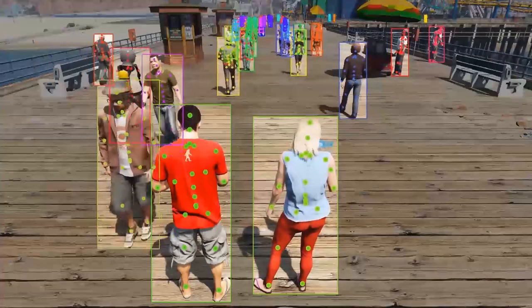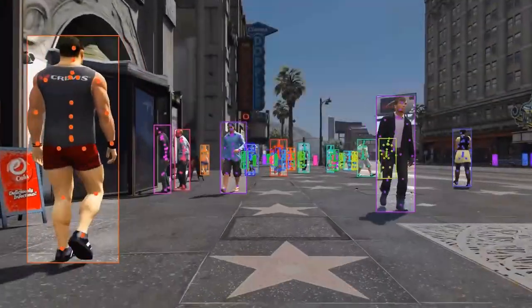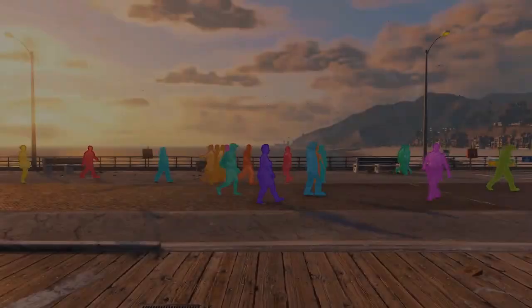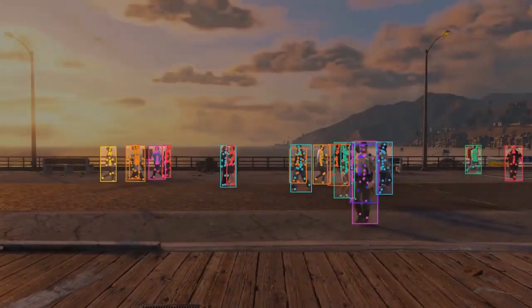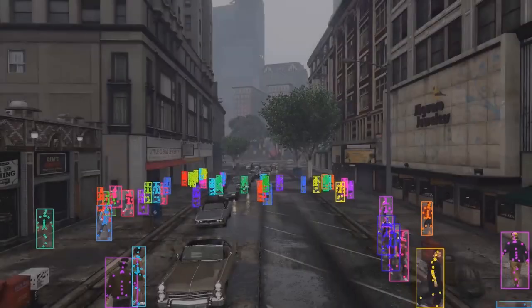As our simulator, in this work we used the Grand Theft Auto V video game. By injecting code into the game engine, we were able to create ModSynth, a large synthetic dataset for pedestrian detection, tracking and segmentation, designed to replace recorded data. ModSynth comes bundled with temporally consistent bounding boxes and instance segmentation labels.